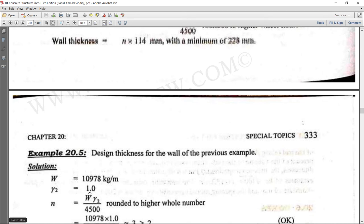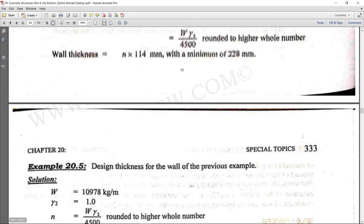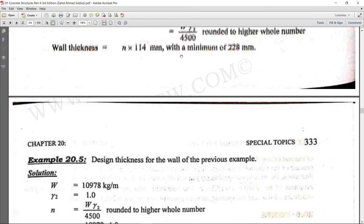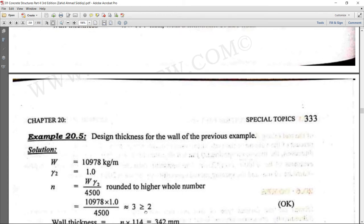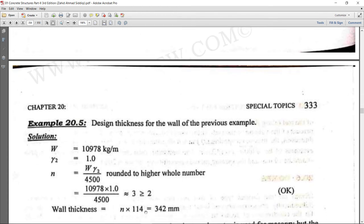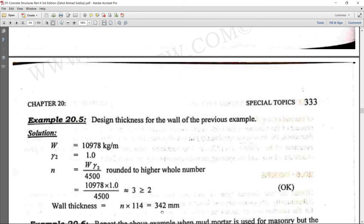Since it is an interior wall, gamma2 = 1. Using the formula n = W × gamma2 / 4500, we get n = 3. This must be greater than or equal to 2. Multiplying n = 3 by 114 mm gives a wall thickness of 342 mm, which is a 13.5-inch wall.